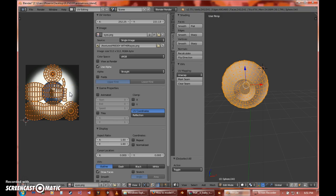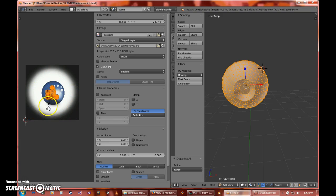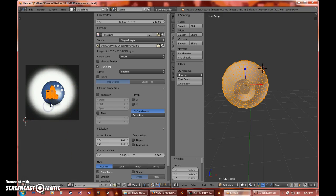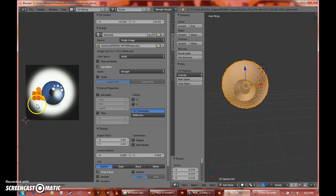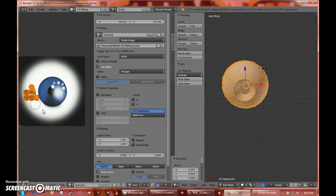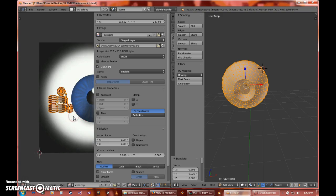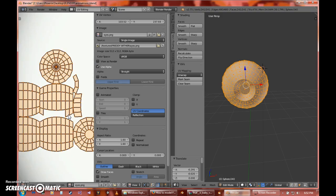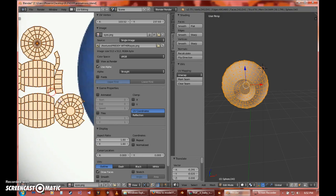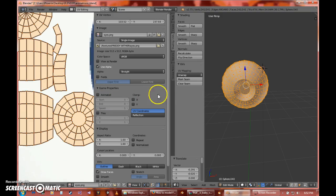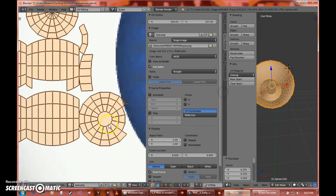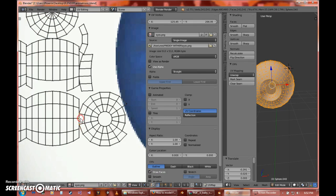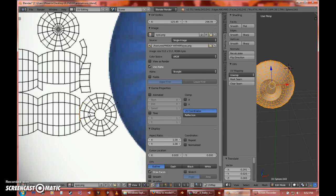So what you can simply do is scale everything down. Press G, move it to the white sort of side. And then that one that you were going to use to actually unwrap your entire eye...